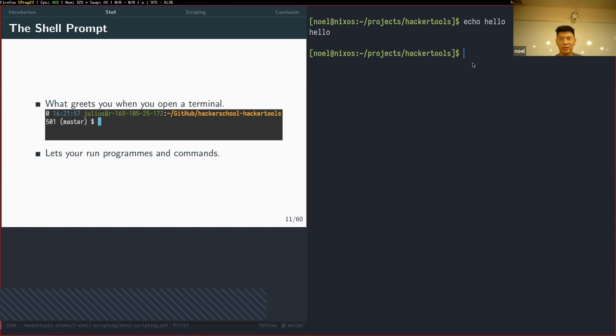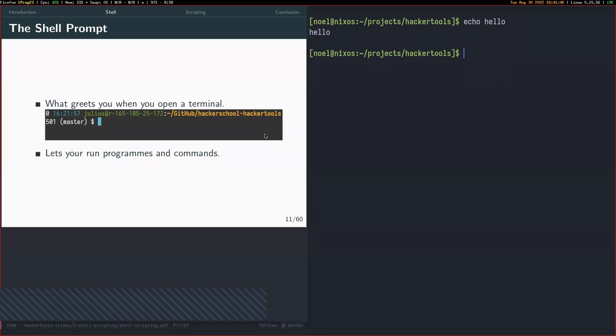When you open your terminal this is what you should see. I'll give some time for people to set up and open their terminals.